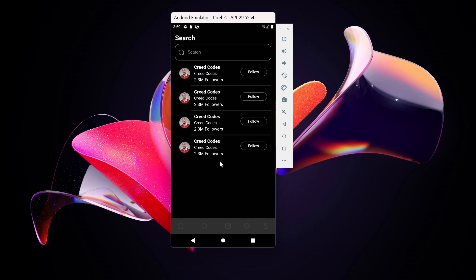This is looking great. So guys I think that we've done a superb job of cloning the search screen of Threads. In the next video we'll be going to the post screen. See you in the next video.